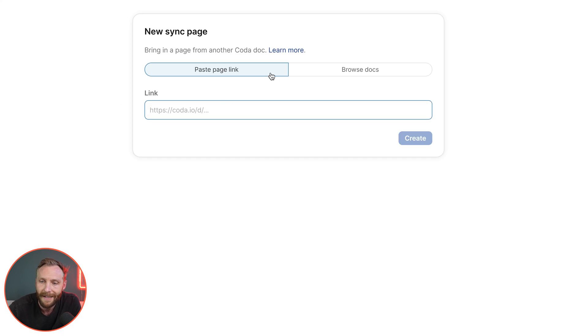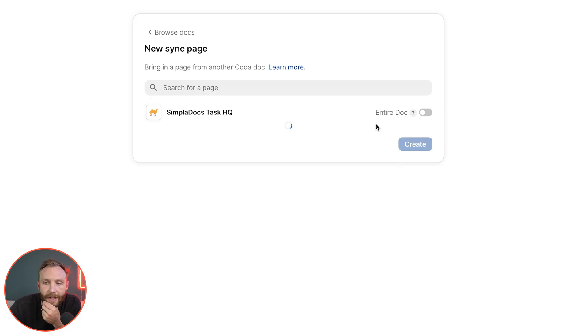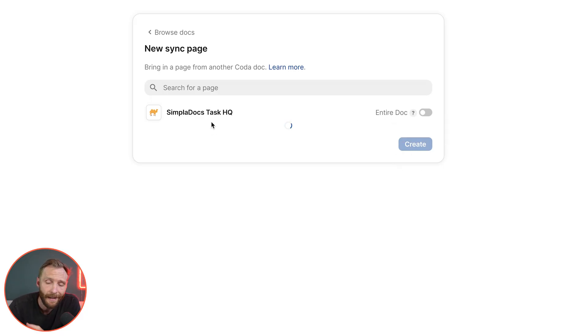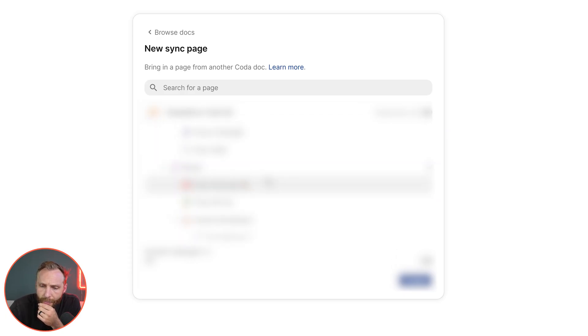I'm going to paste a Coda link or I can actually browse my docs. I already have a link pre-saved. I do not want to bring in the entire doc. By default I'm just going to bring in a single page. I actually am going to bring in, let's bring in our team page.